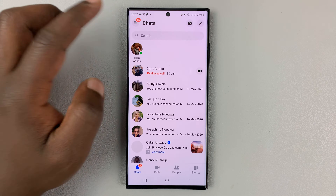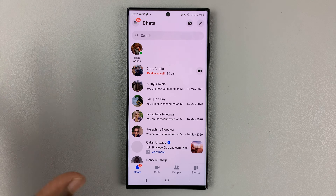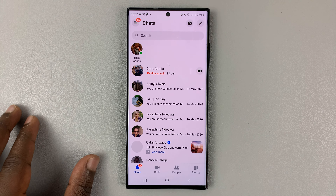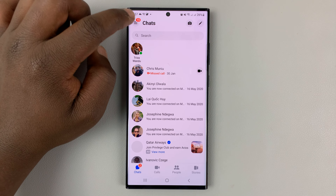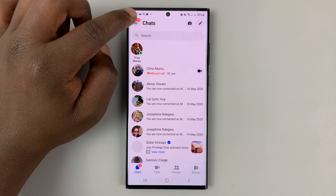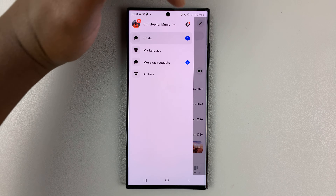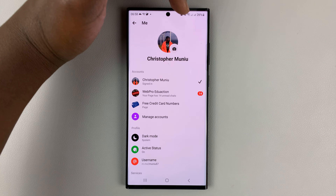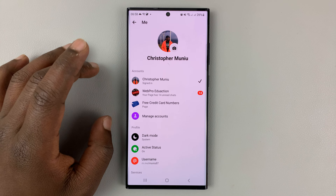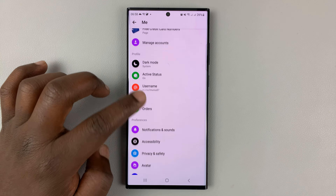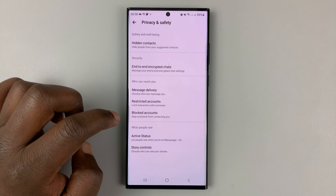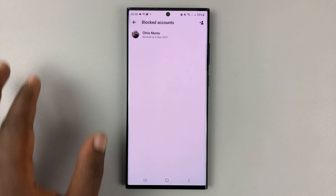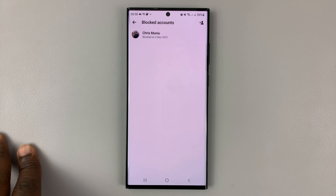In case you don't have that conversation, or maybe you deleted it, there's a way you can actually see a list of all the people blocked in Facebook Messenger. To access that list, go to the three-line button in the top left corner of your screen and tap on that. Then tap on the settings cog icon. That opens your Facebook Messenger profile page. Scroll down to Privacy and Safety, tap on that, and then go to Blocked Accounts and tap on that. You should see a list of all the accounts that you've blocked on Facebook Messenger.